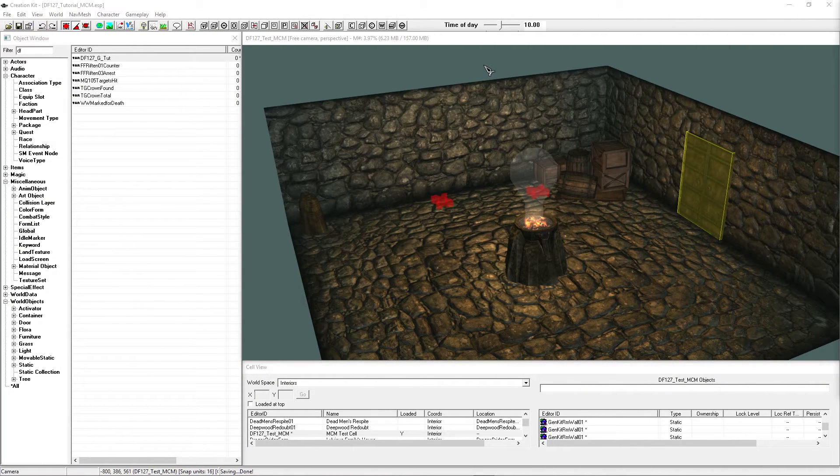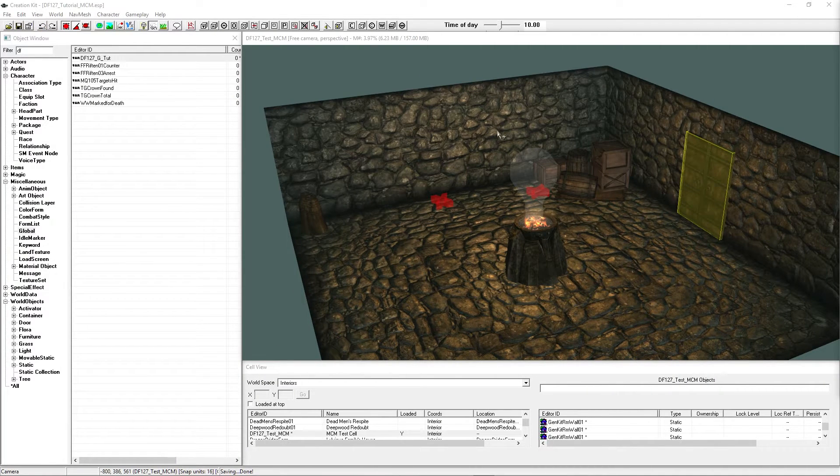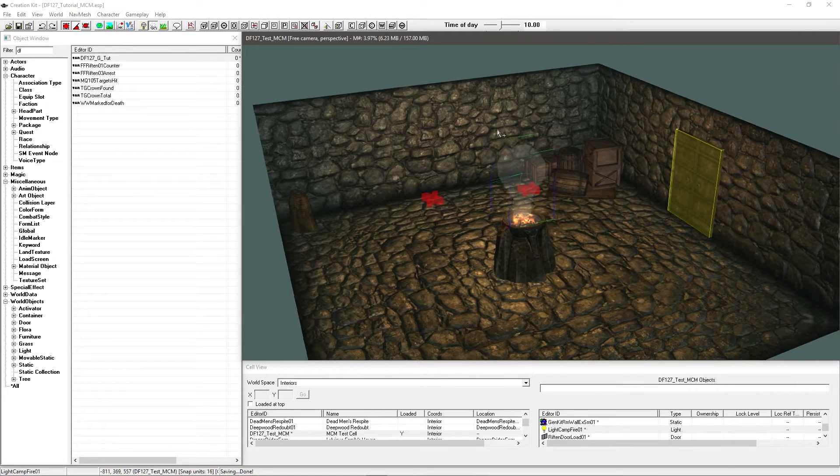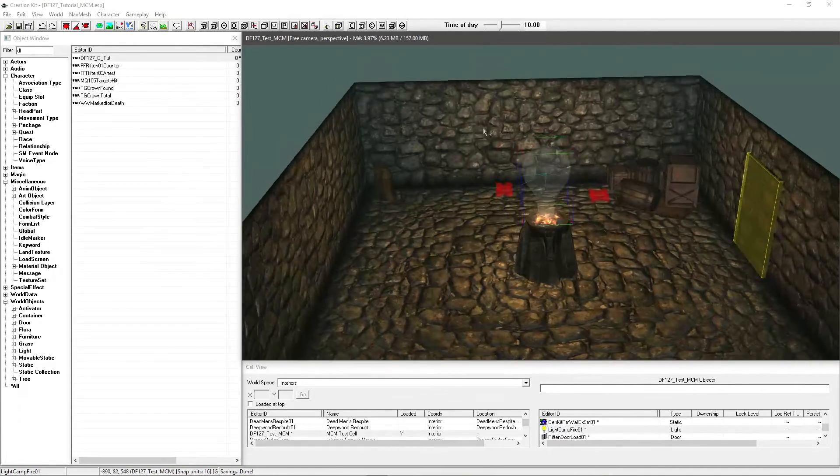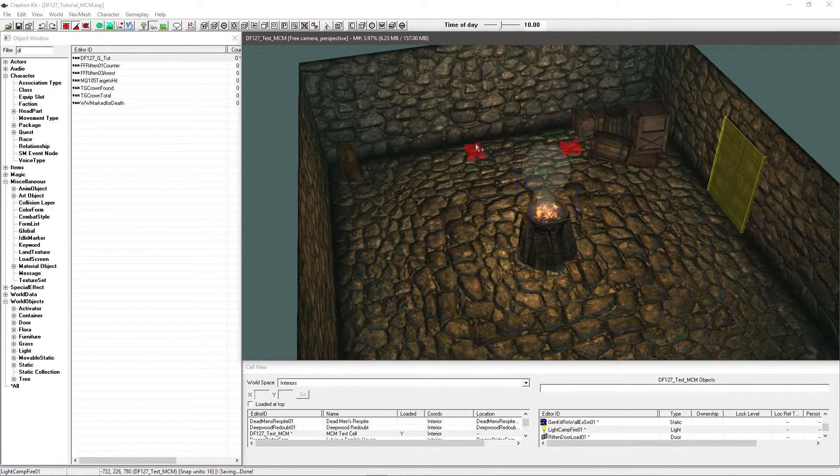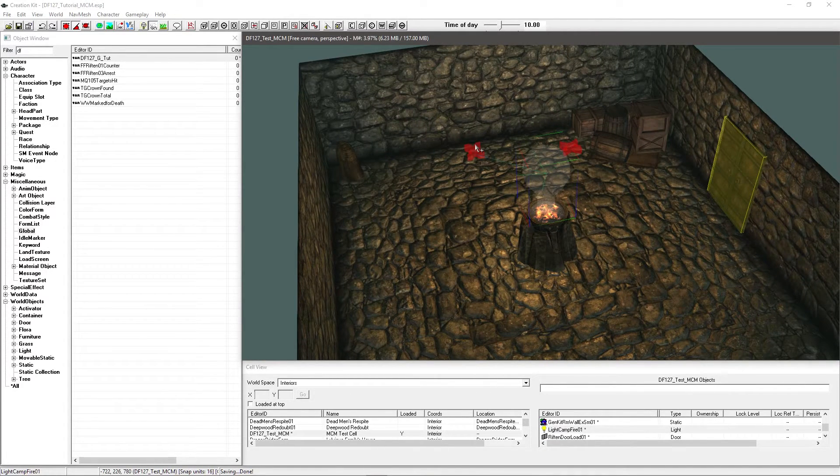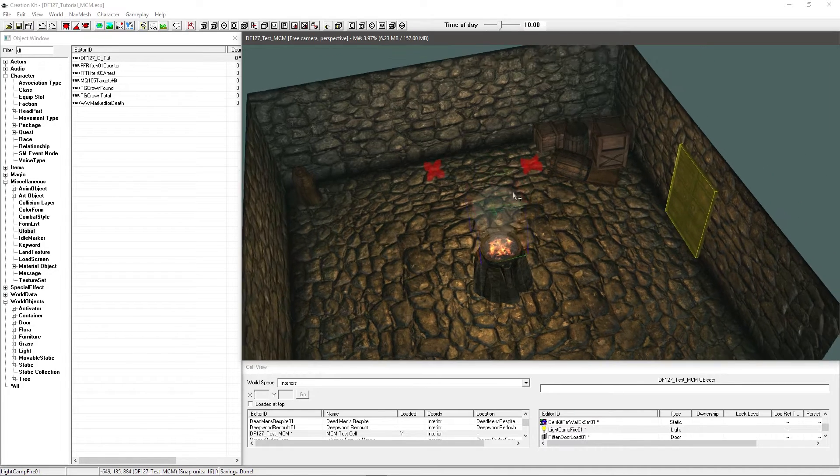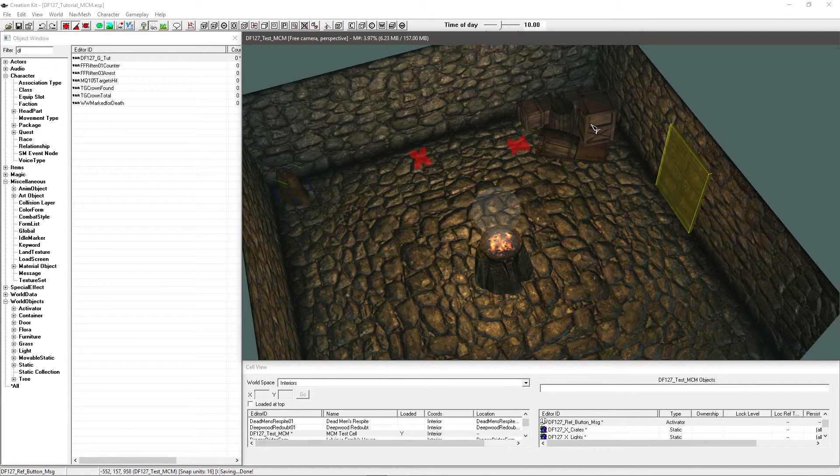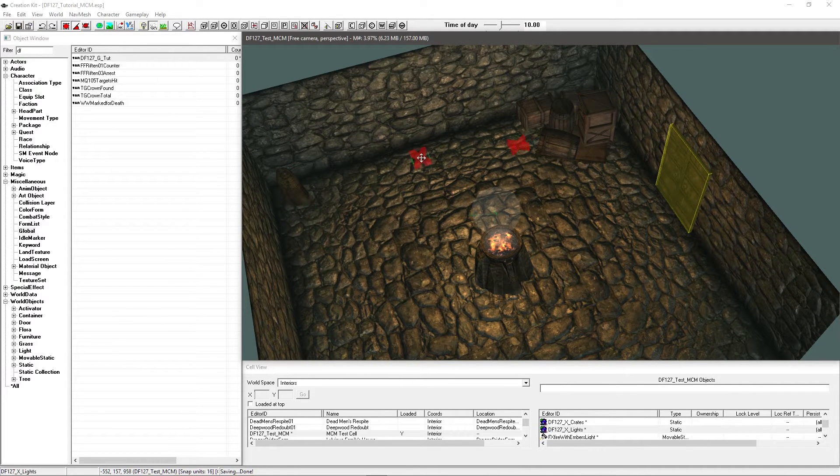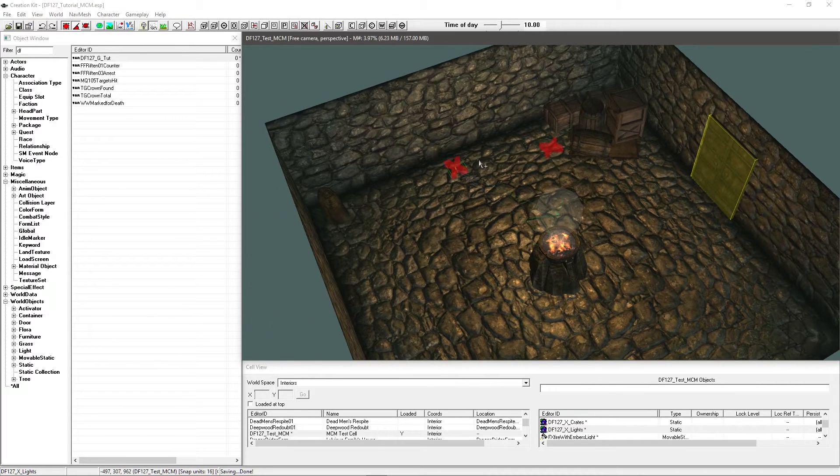So what I've done is set up a test cell which is going to show what we need. I've got a nice little fire here in the middle, a button over there, and some crates in the corner and everything is linked up with X markers.